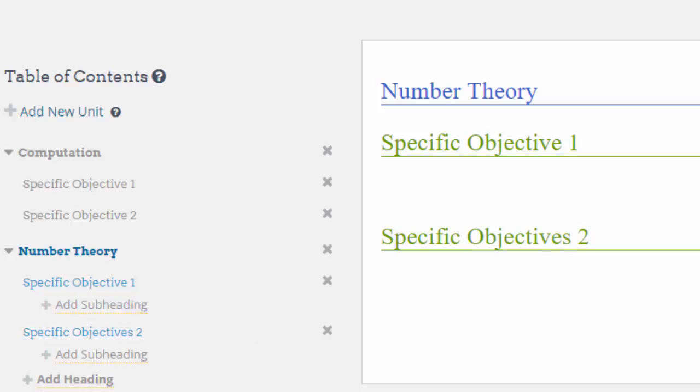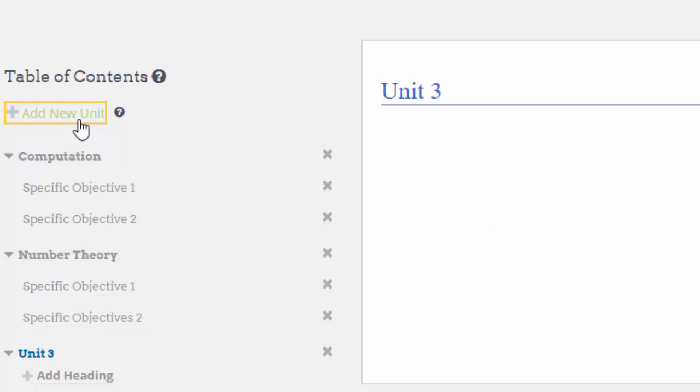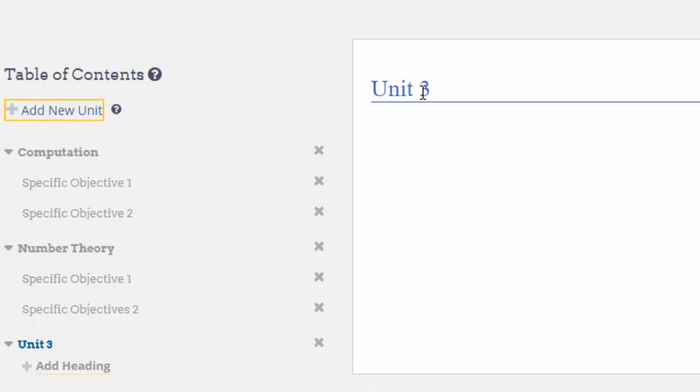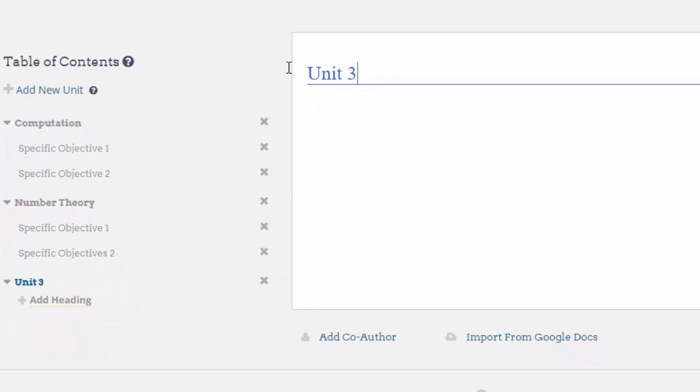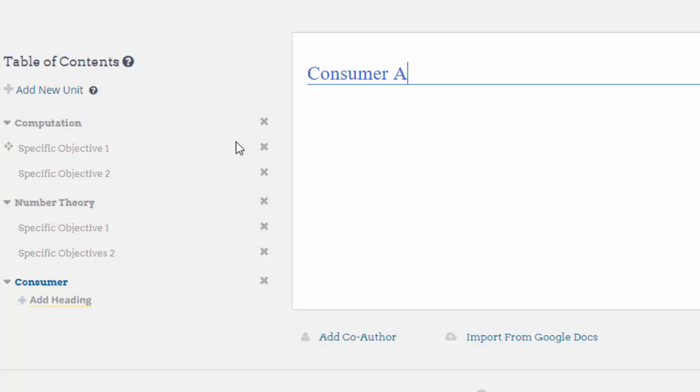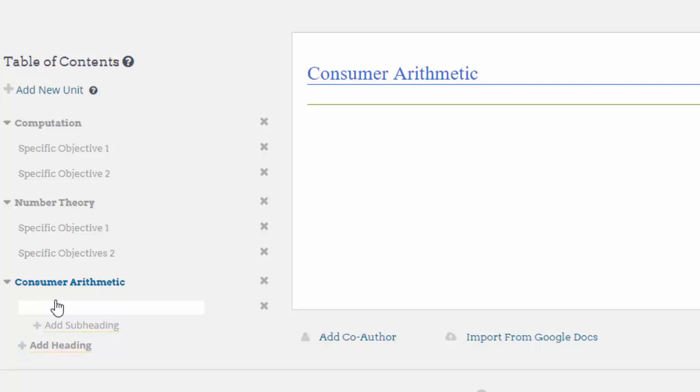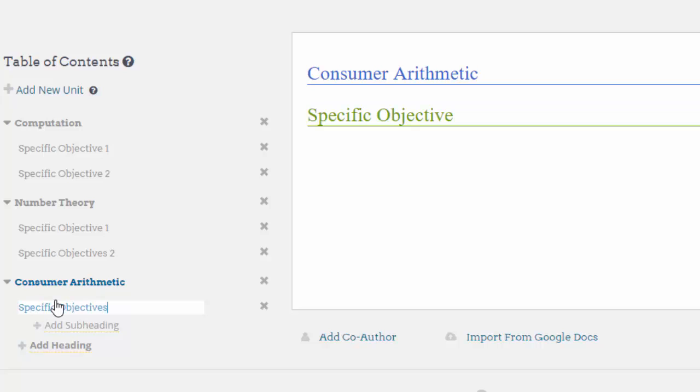I want another chapter. In this case I'm going to call this one Consumer and put in the specific objectives. You can see the structure is now beginning to form here on the left-hand side.